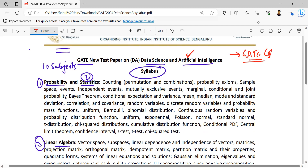Now let's do the analysis. Under probability and statistics, the topics added include counting — that is permutation and combination — which we already learned as part of engineering mathematics. But if it is added as a separate subject for probability, the GATE computer science probability in engineering mathematics is very, very important, with three to four marks or one to two questions every time.